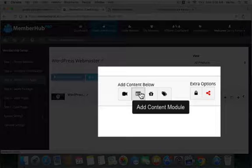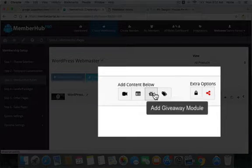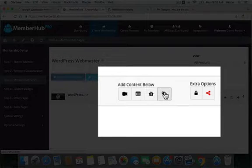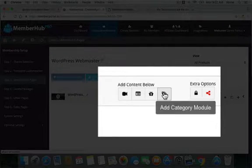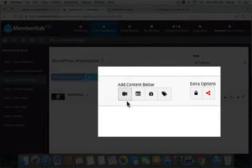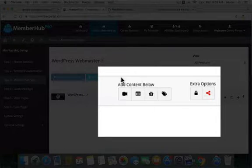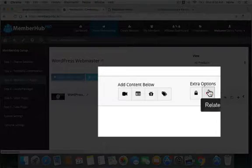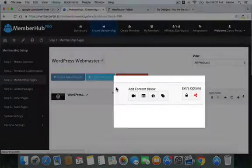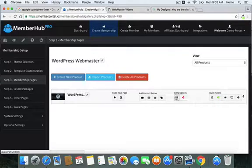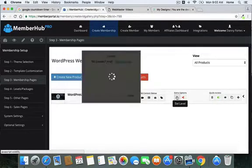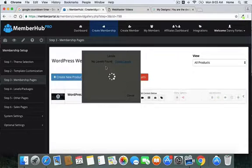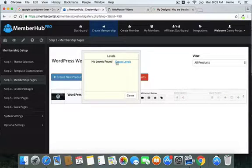Looking at the module types, you can add a content module — for text, PDFs, or anything that isn't video. You can add a giveaway module, or add a category module. These are the types of modules you can create. Here is also where you set your level. There are related module settings, which apply once your modules are in place.